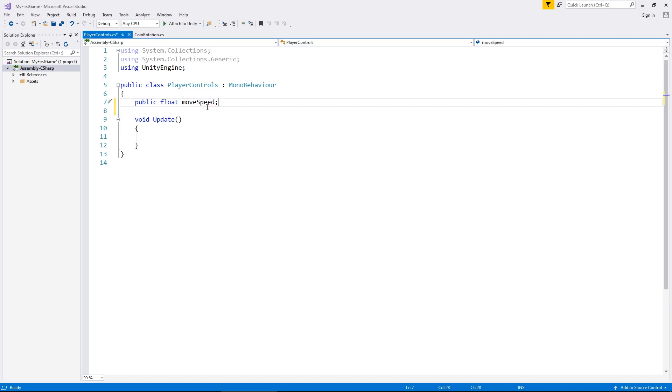Once again, we can change this if we need to. We probably will a little later on. But for now, let's focus on getting some key inputs to move our character around.